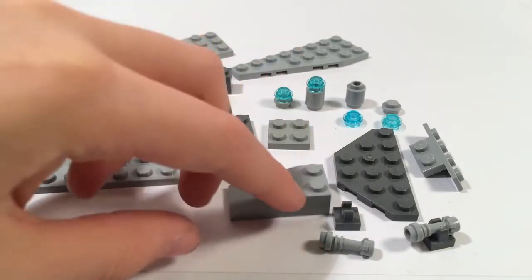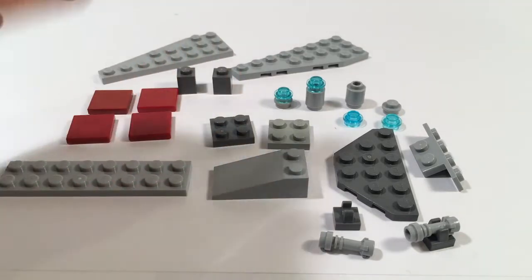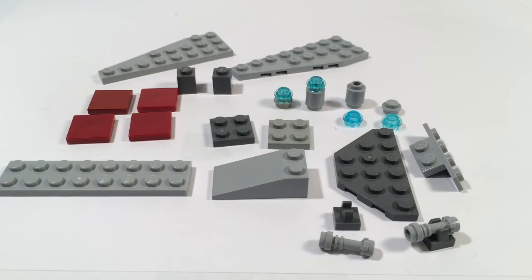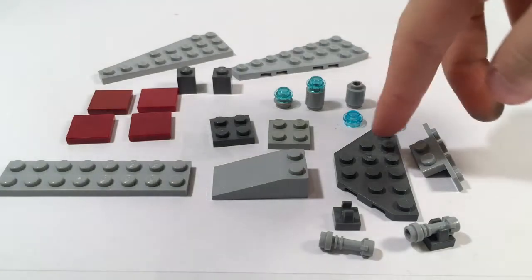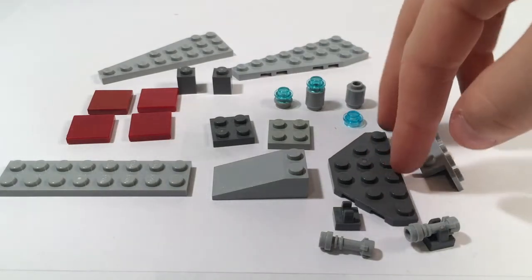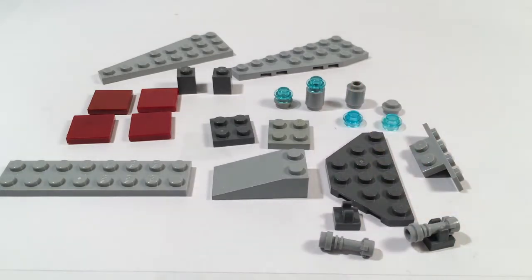You also need one 2 by 2 dark blue plate and one 2 by 2 light blue spray plate as well as one sort of double angle plate thing, I don't know what it's called, but it is six studs by three studs and it has two sides that are angled.